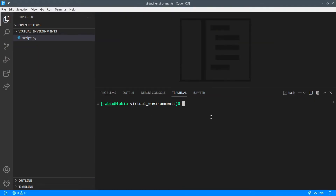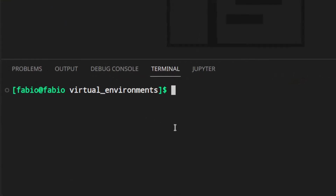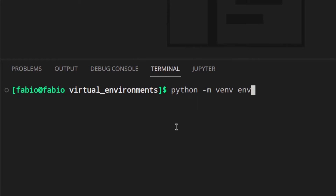Let's say I'm building a project and I want to create a virtual environment just for that project. Here I've got a folder and the terminal inside VS Code, but you can do this from the terminal, Windows command prompt, PowerShell, whatever. To create a virtual environment you just need to write: Python -m, then choose the built-in module for virtual environments, and then the name of the folder where you want the virtual environment to be created in.